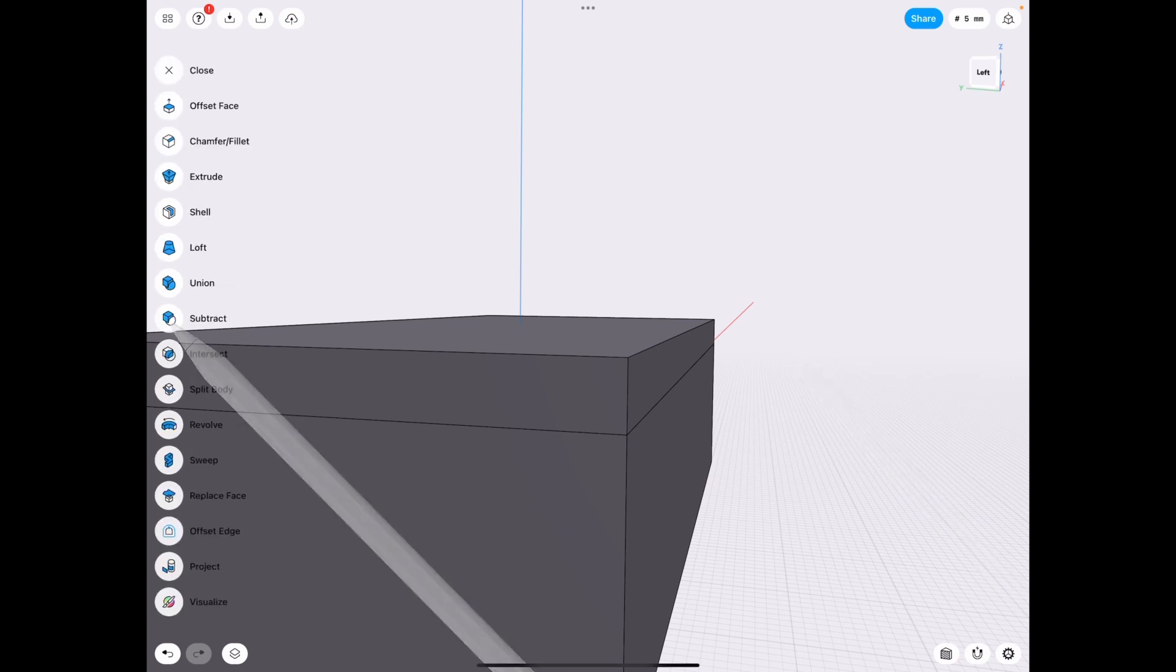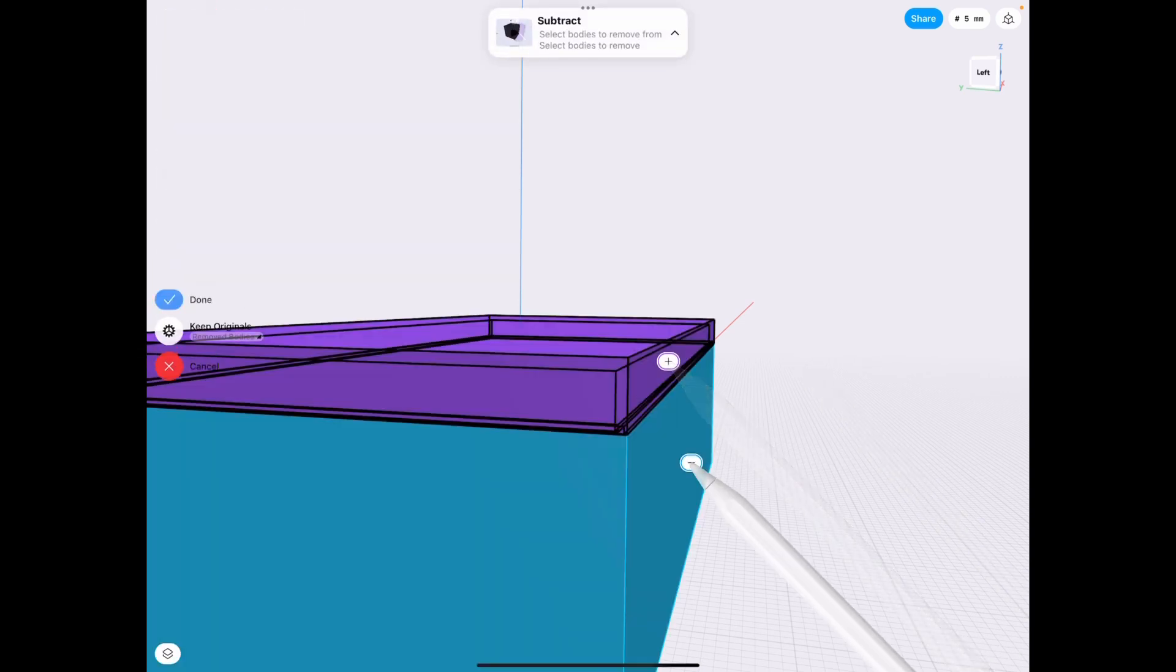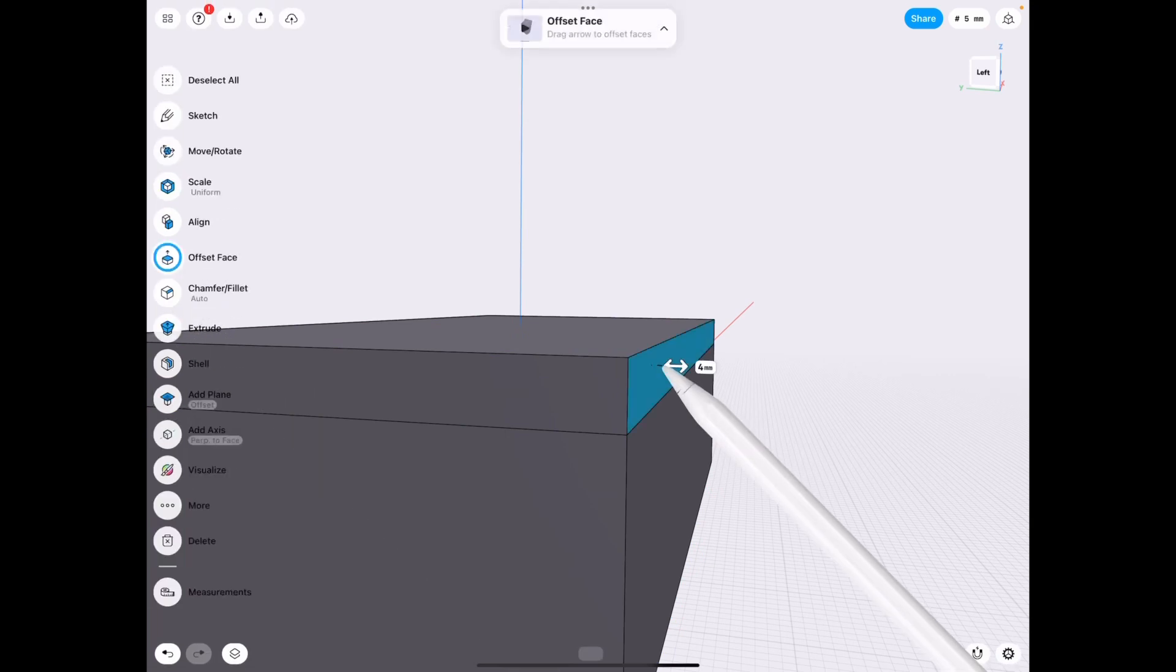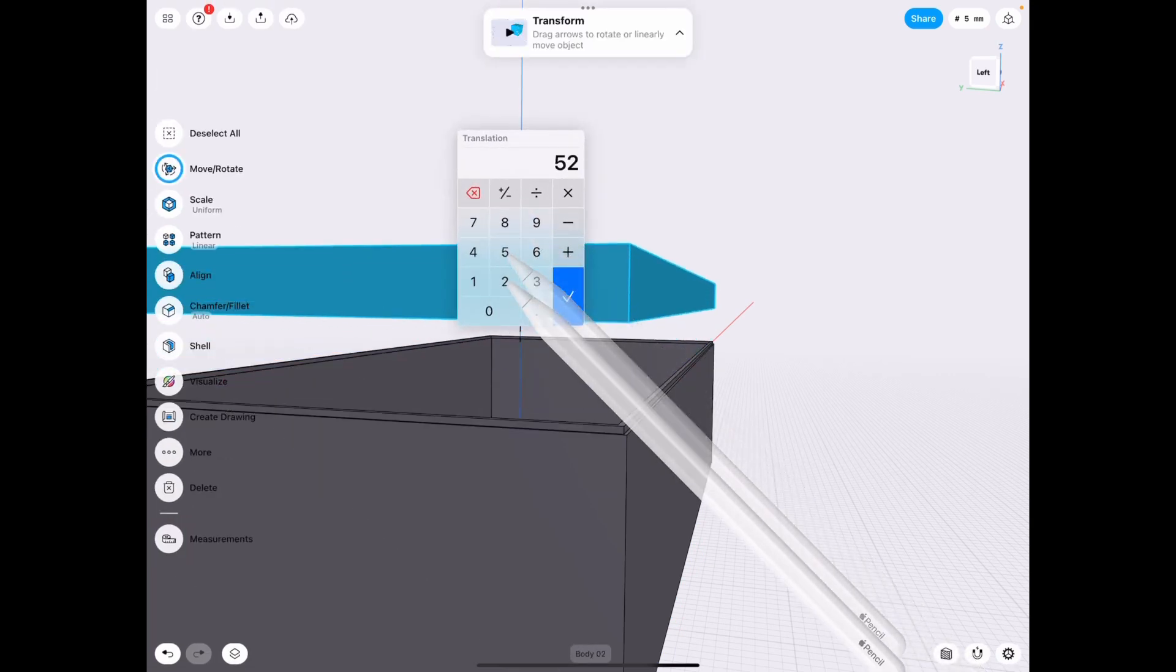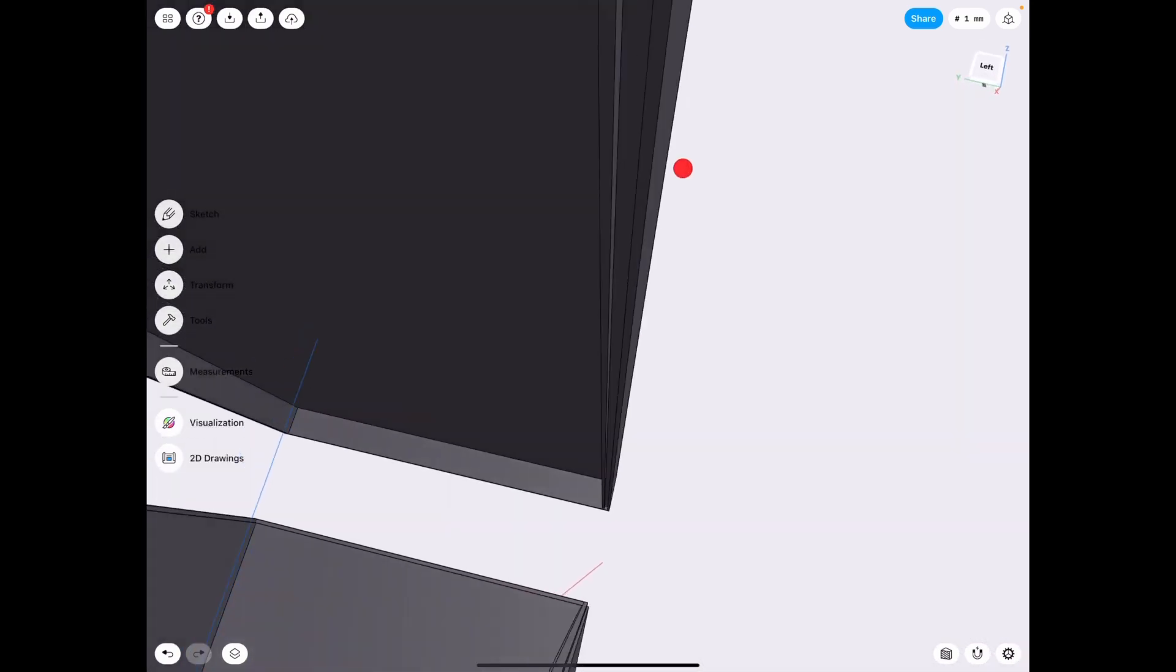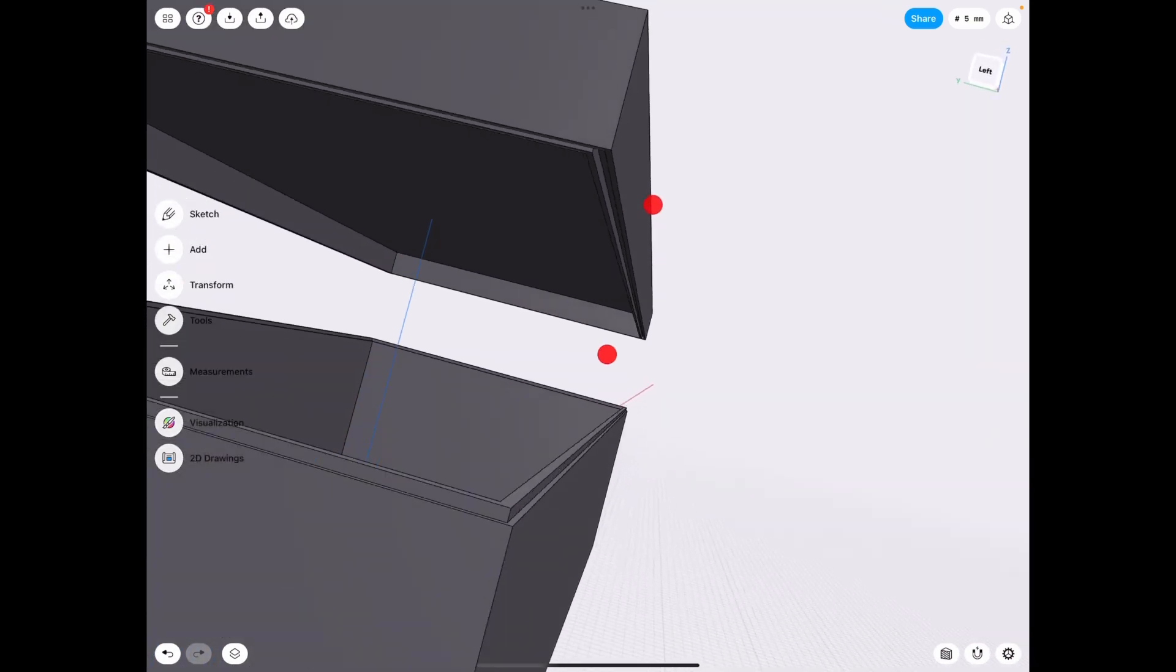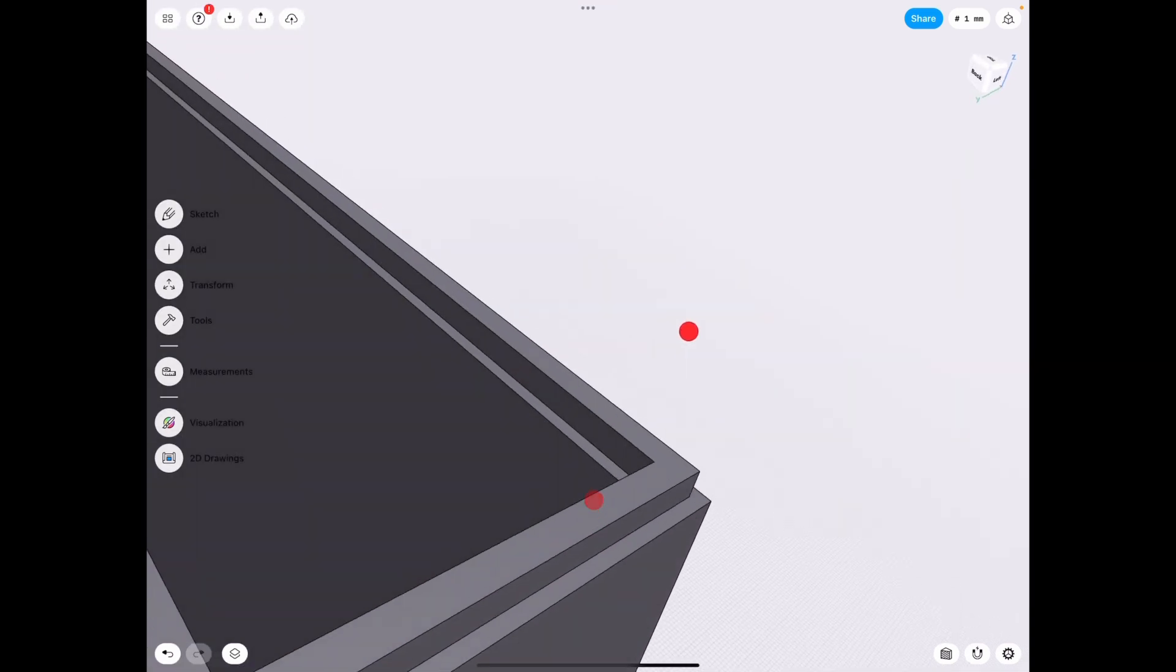Tools subtract from the lid the box and we go up by 52 again. And as you can see, we have there a channel. So now we have a waterproof sealed box.